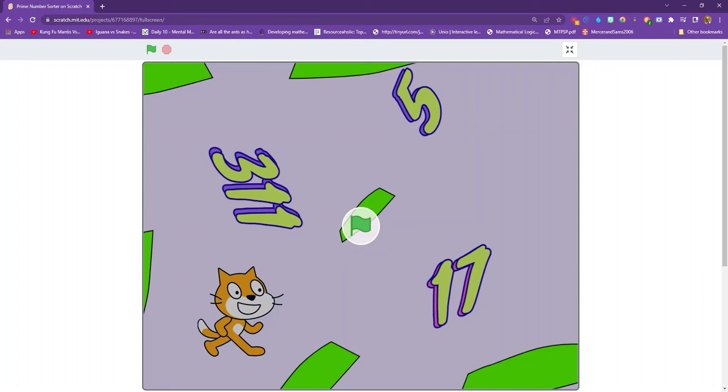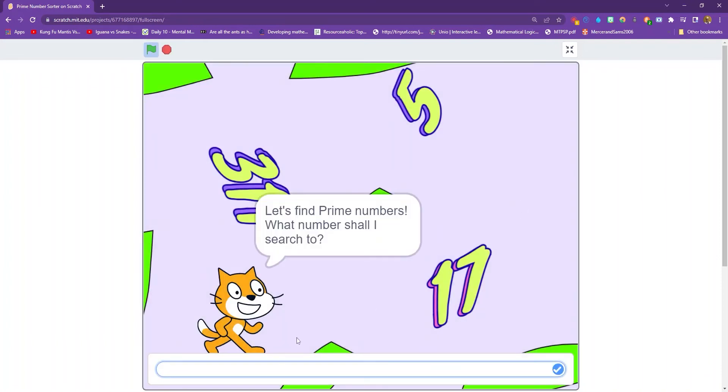Hello and welcome to another tutorial where today I'm going to be showing you how to use Scratch to find all of the prime numbers. Well, maybe not all of the prime numbers, but certainly a selection of them.